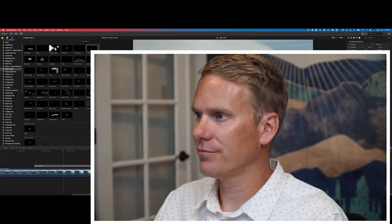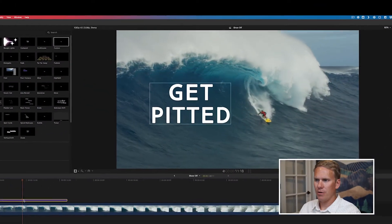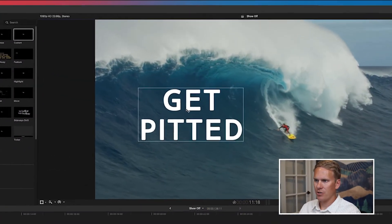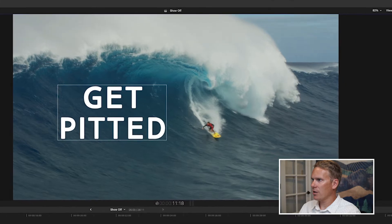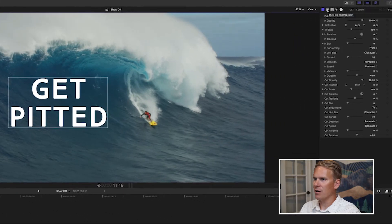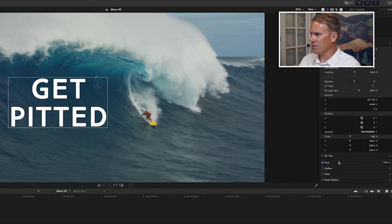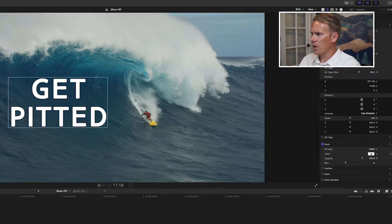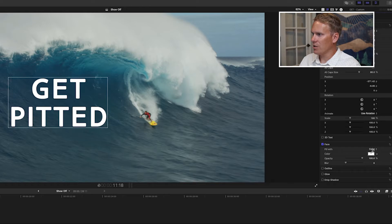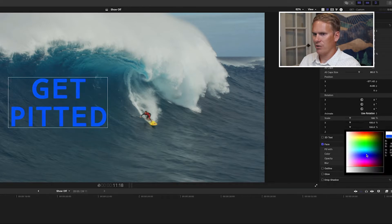The fastest way to change the font color is in the text inspector. Select your clip, select your text on screen, and then click on the text inspector icon at the top. Scroll to the bottom where it says Face, and click on Show. Right-click on the color well, and you instantly have all these different colors you can choose.